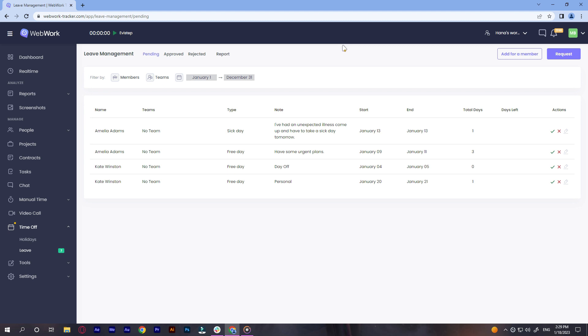Other than requesting leave days, here you can also view all that information. In pending, you can see the requests that are waiting to be approved or rejected. In approved, the approved requests with their details and in the rejected, the rejected requests respectively.